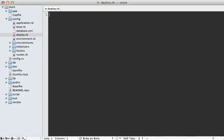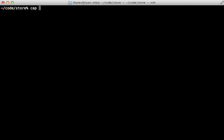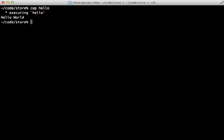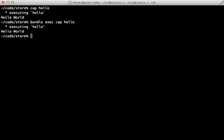To make tasks in Capistrano is very similar to rake, where you just type task and give it a name, and pass in a block, and then just put some Ruby code in here. Let's just say hello world. And then to run that task, just call Cap, then the name of the task, and it will execute that Ruby code. Now you might need to prefix that command with bundle exec, depending on how your shell environment is set up.